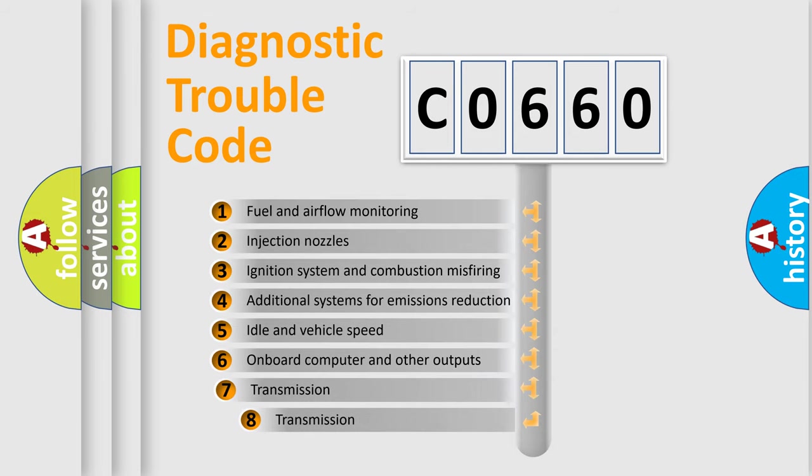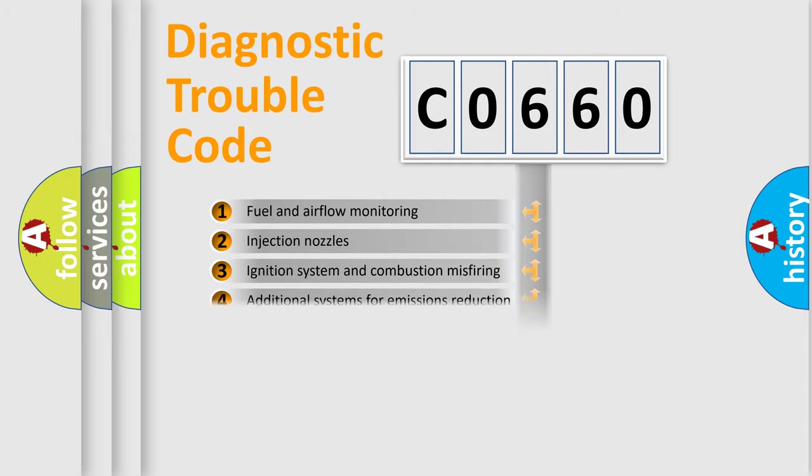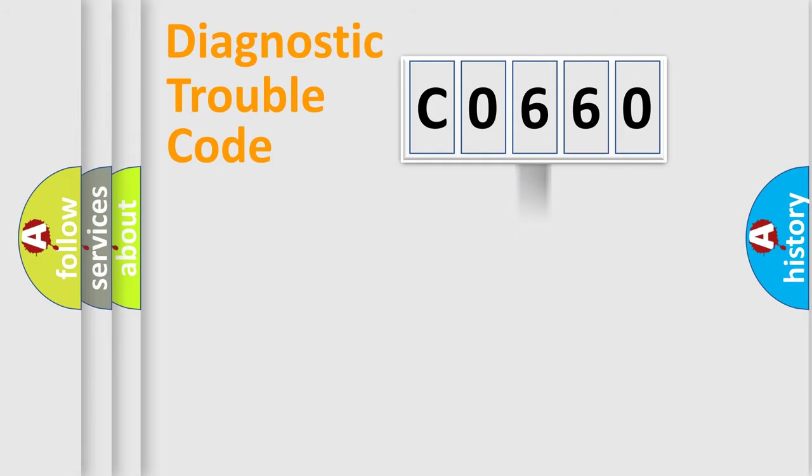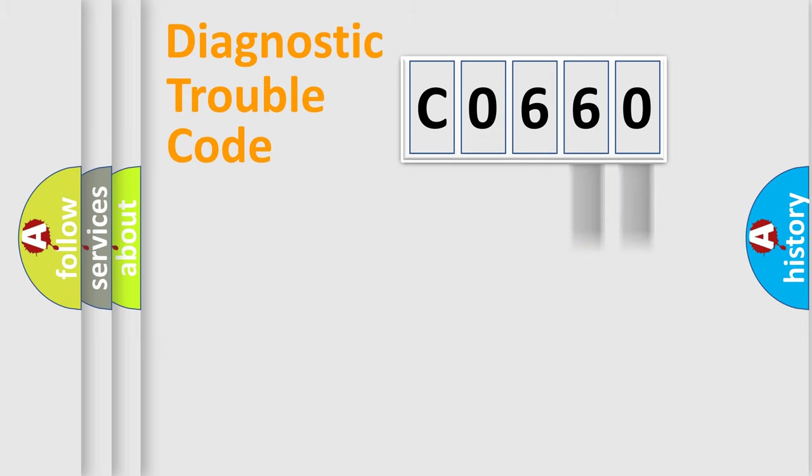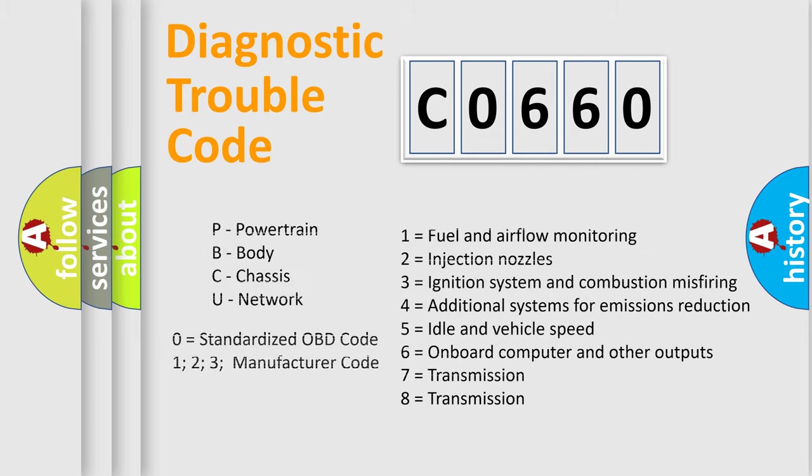The third character specifies a subset of errors. The distribution shown is valid only for the standardized DTC code. Only the last two characters define the specific fault of the group. Let's not forget that such a division is valid only if the second character code is expressed by the number zero.